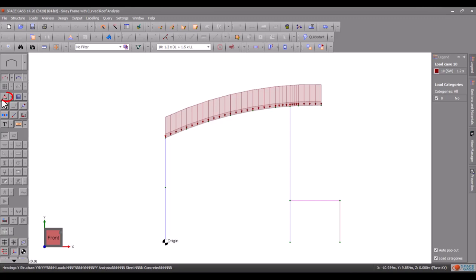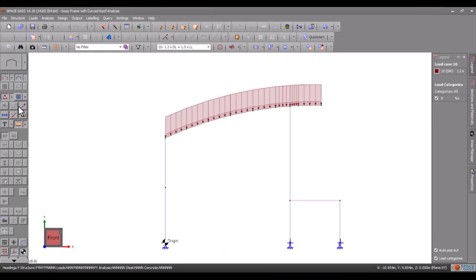If we turn on the node restraints you can see what the support conditions are. Similarly turning on member fixities shows us which members have hinges, springs or sliding joints at their ends.